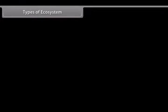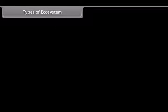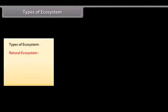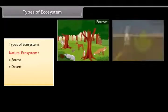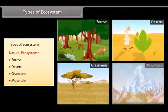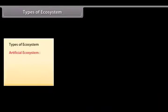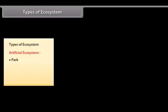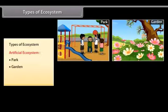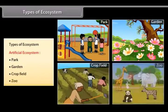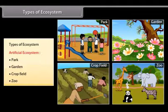Types of ecosystem: There are two different types of ecosystems. 1. Natural ecosystem, which includes forests, deserts, grasslands, mountains, etc. 2. Artificial ecosystem, which includes parks, gardens, crop fields, zoo, etc.